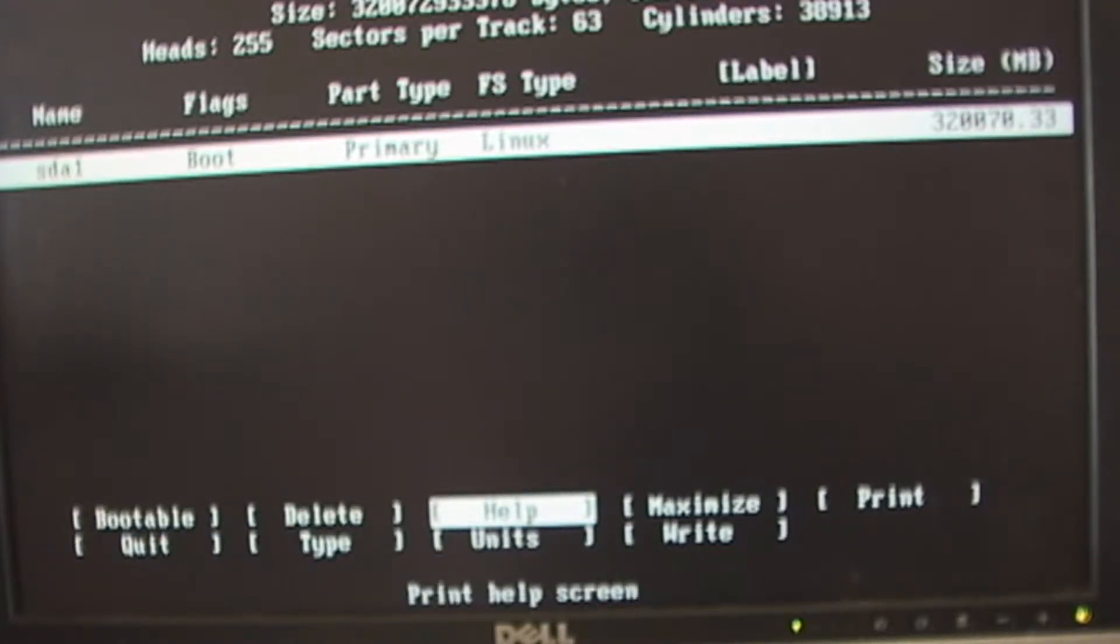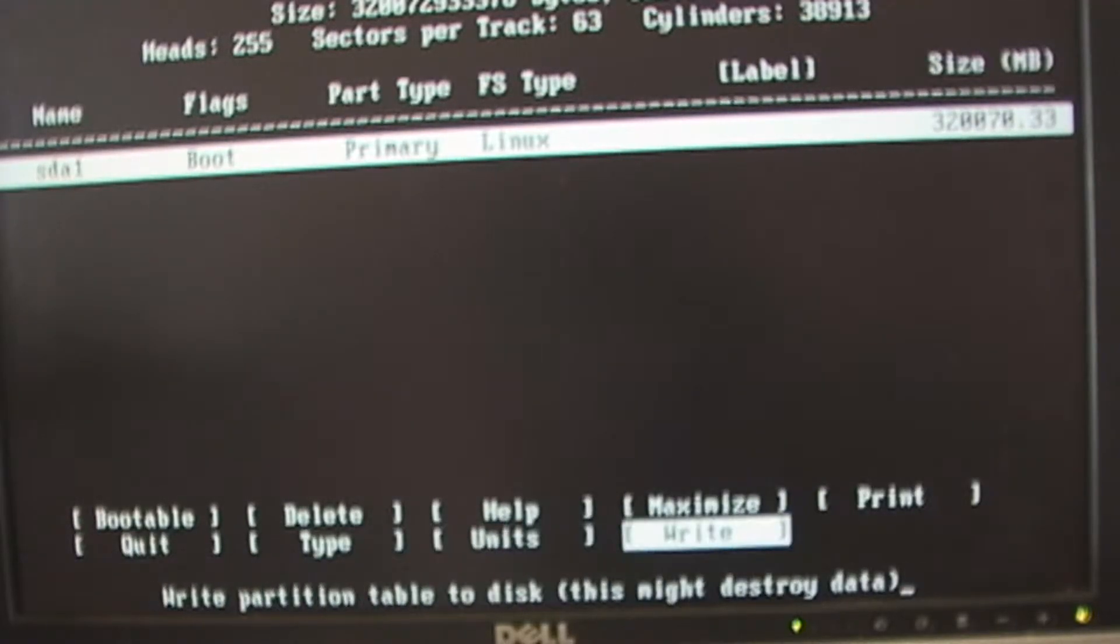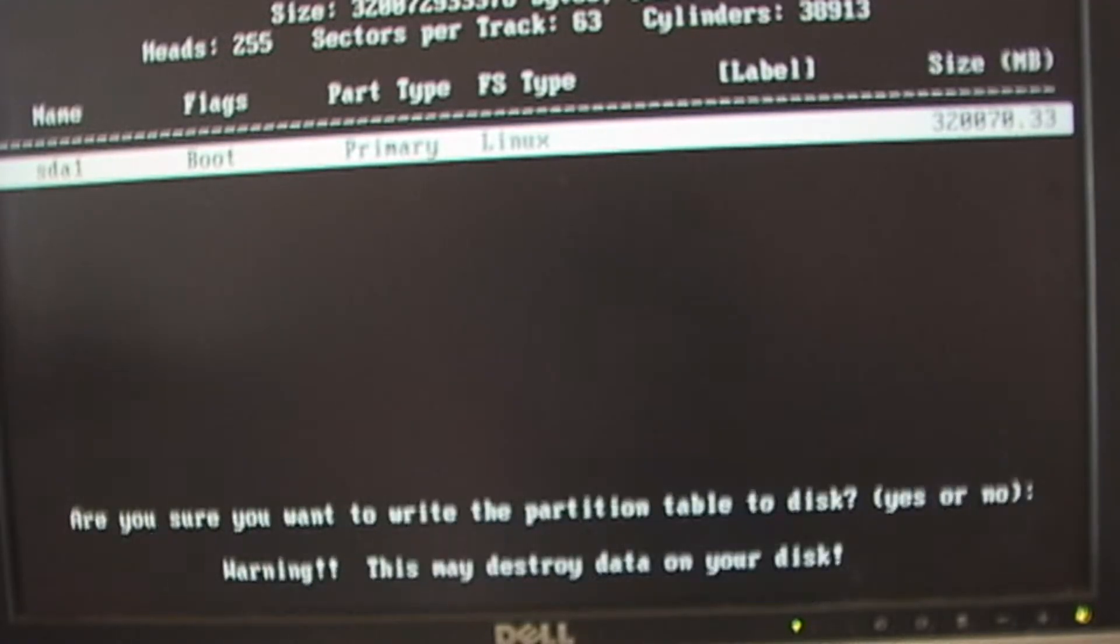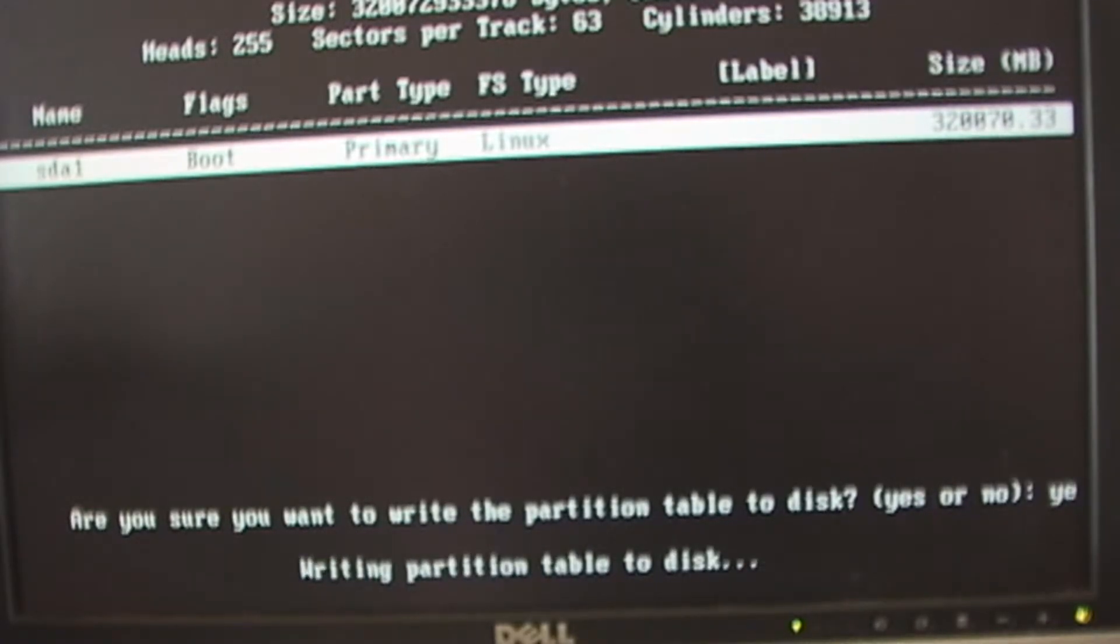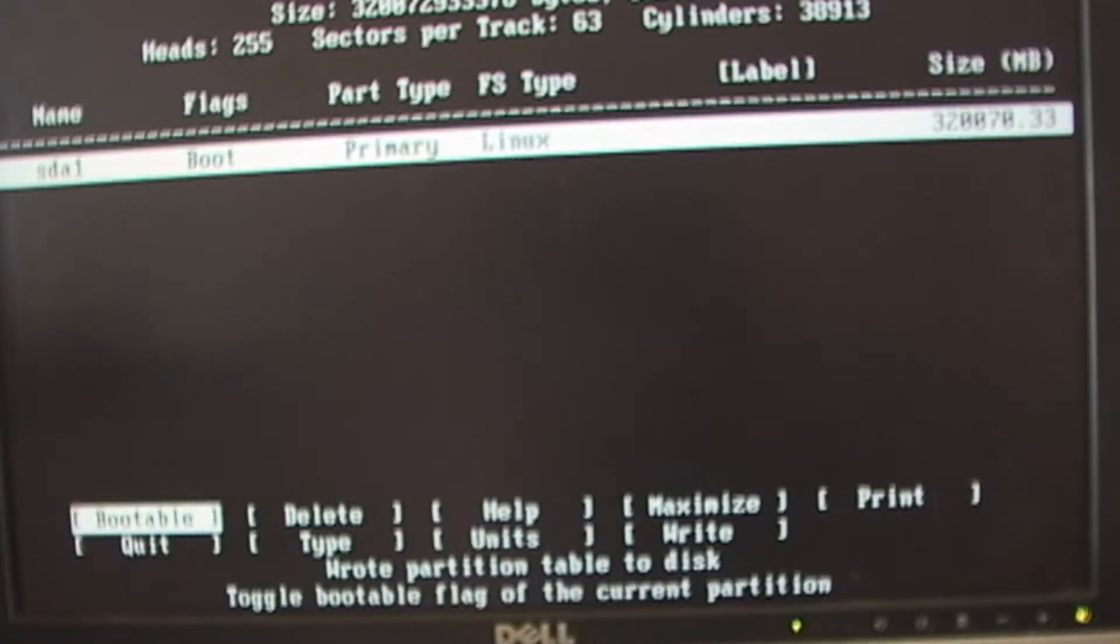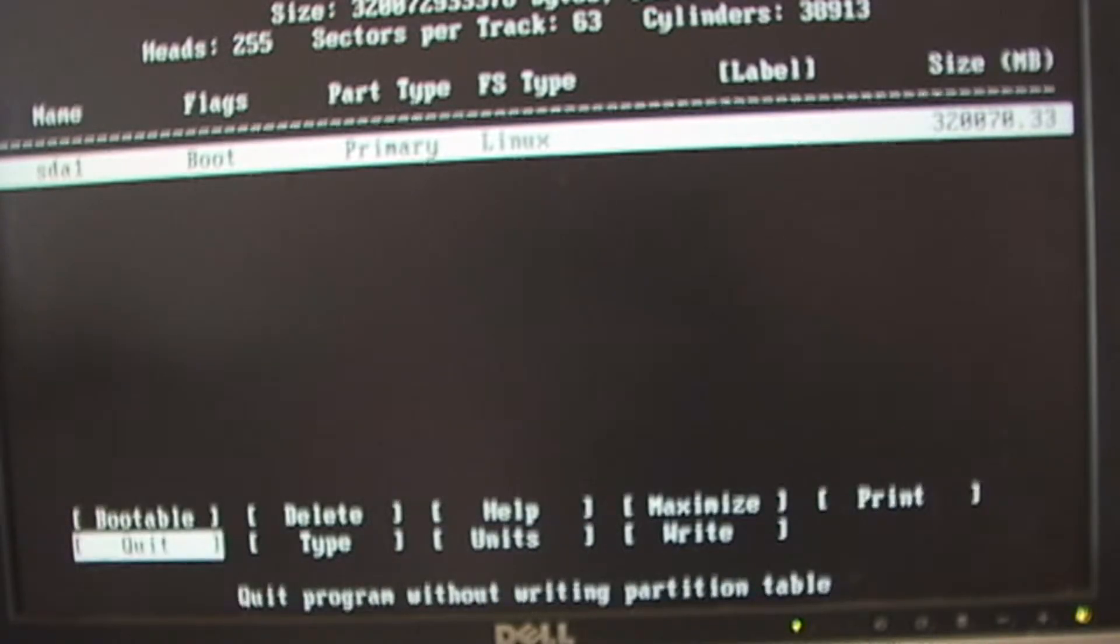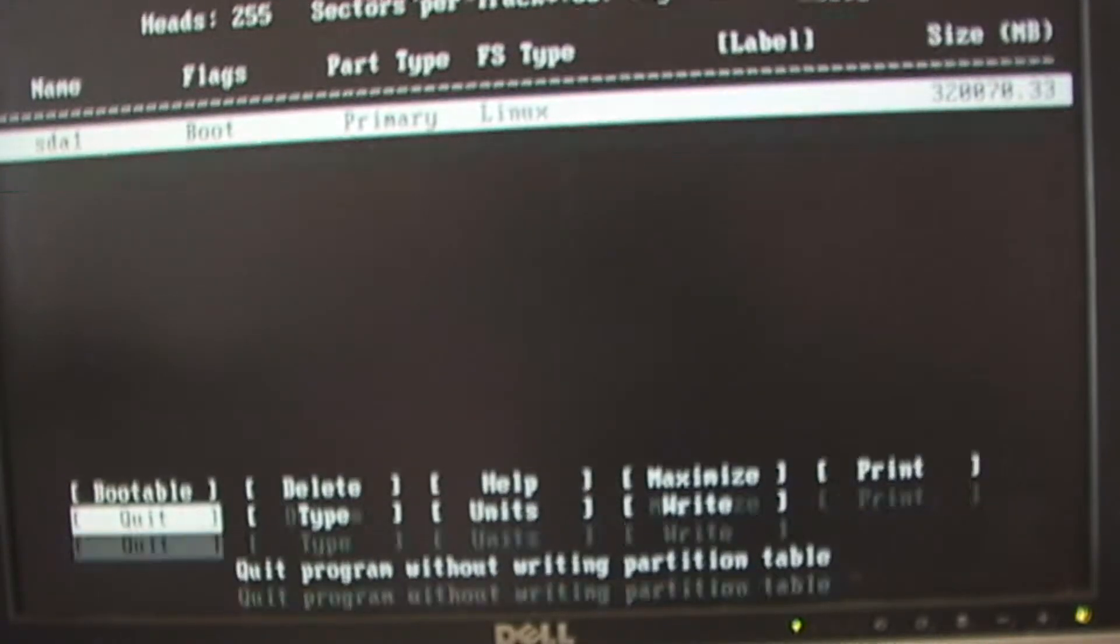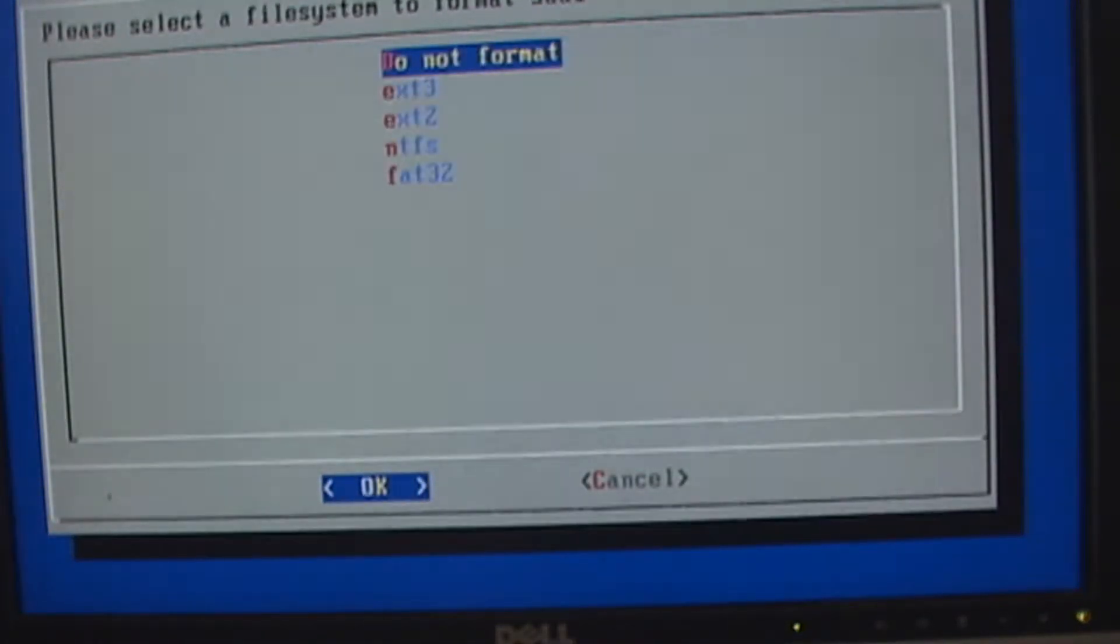I want to go write. Type in yes, write it. I want to go down to quit. That's where I want to install it.